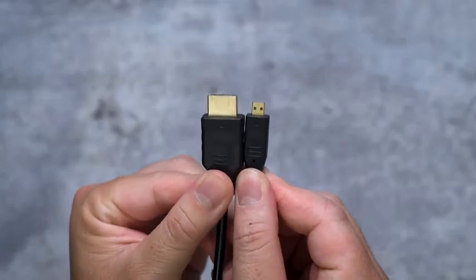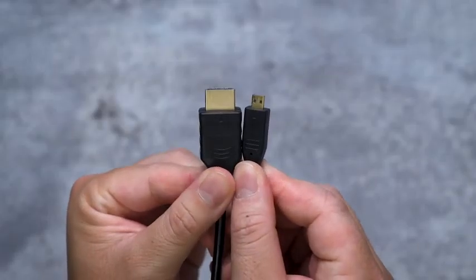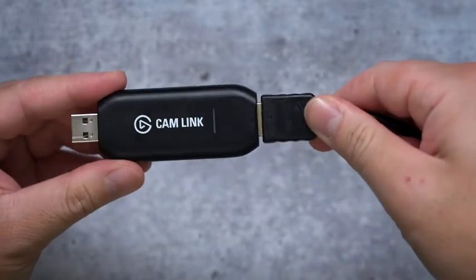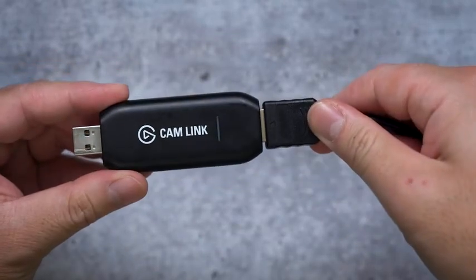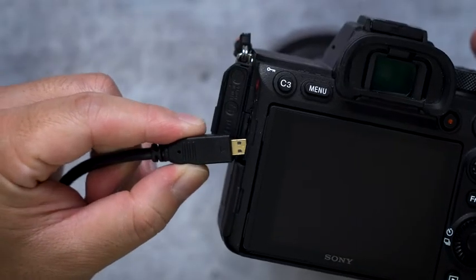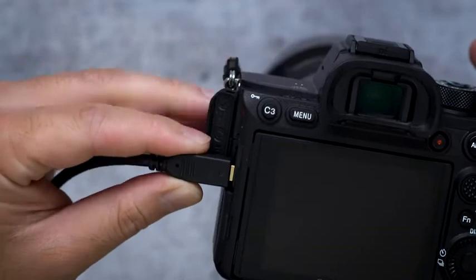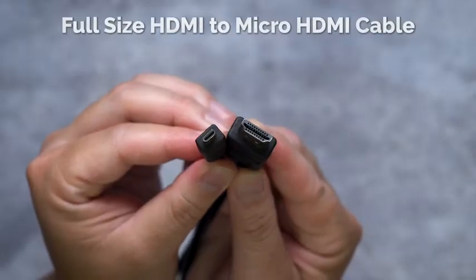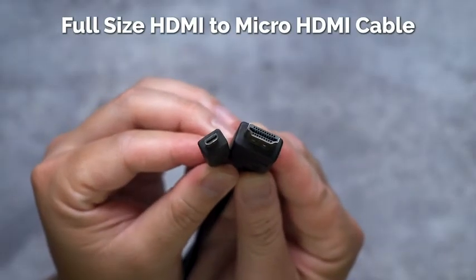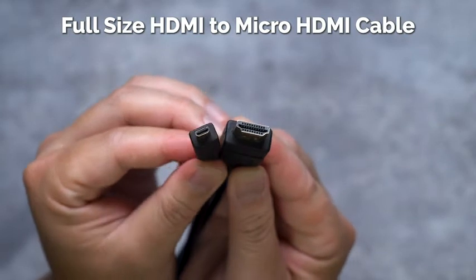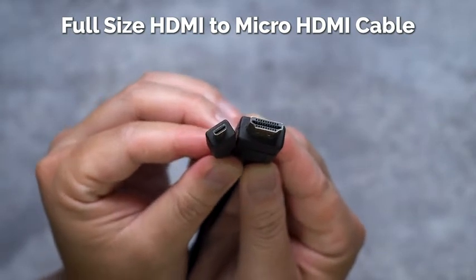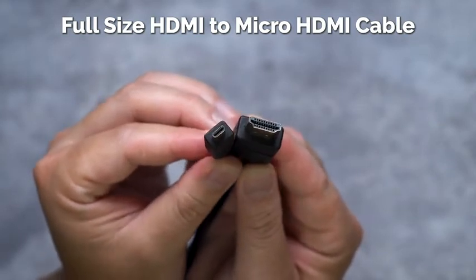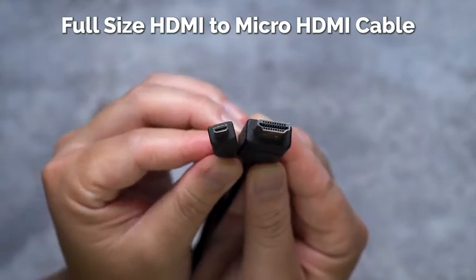Lastly, the HDMI cable. The capture card device will likely take a full size HDMI, but on the other end of that cable has to match the size that your camera takes. In my case, I will need a full HDMI to micro HDMI cable for my A7R Mark IV and my Cam Link.